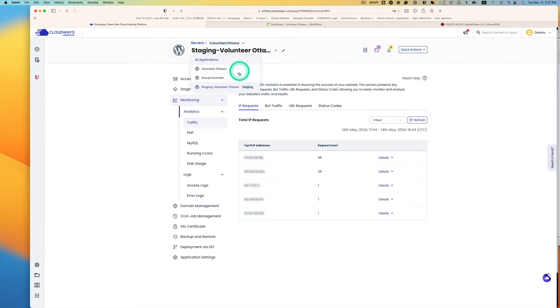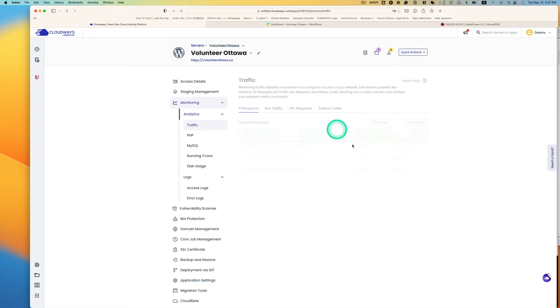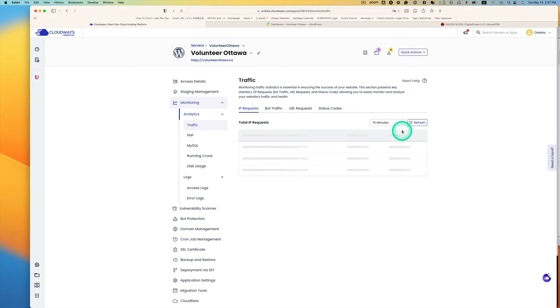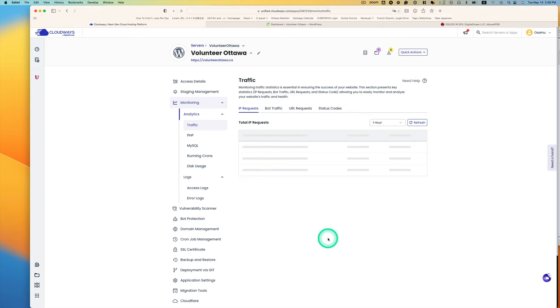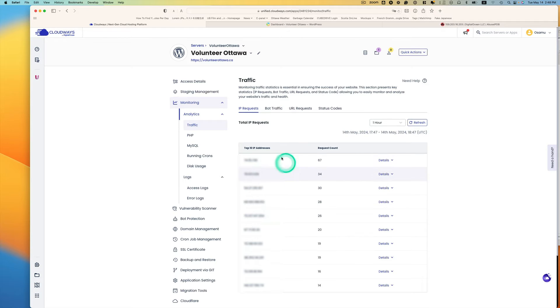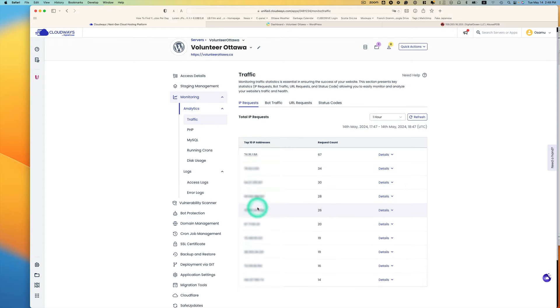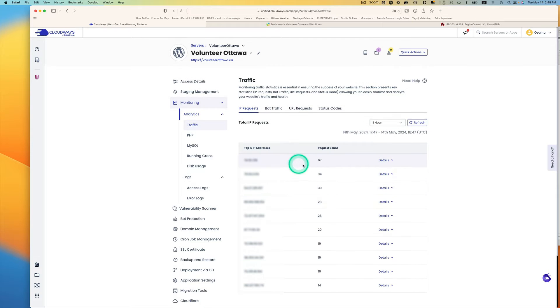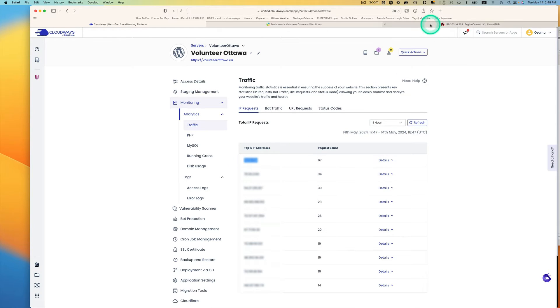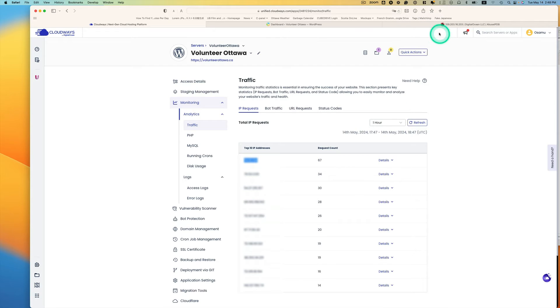And then let's go to an hour. So as you can see, if you click IP request, you see the old IP addresses here. And so these numbers are not too bad, but let's just check.